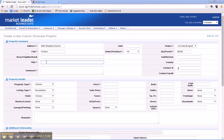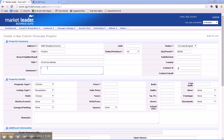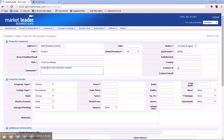We could call this, let's say, First Floor Master. And we have a summary. Now you're only allowed 100 characters in your summary here, so you might put in here: great home with a first floor master bedroom, screened porch, and full basement.